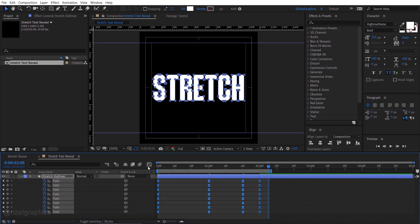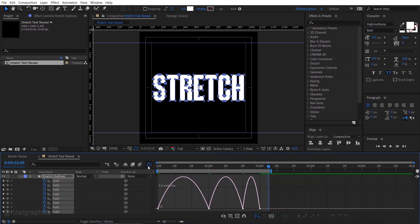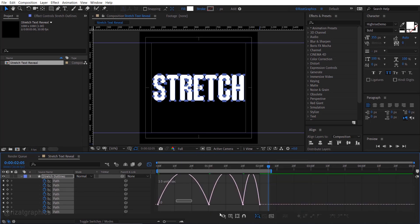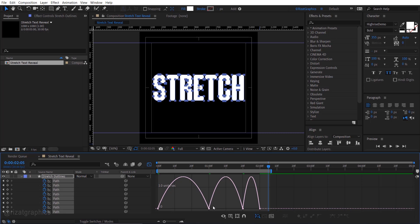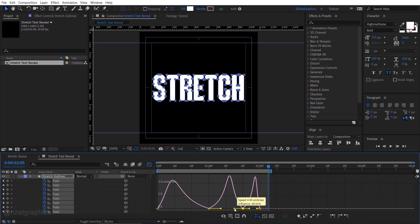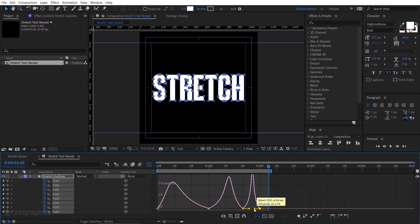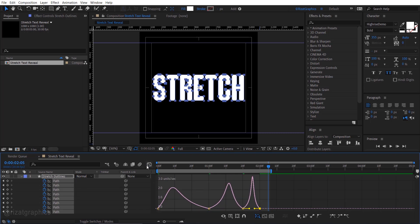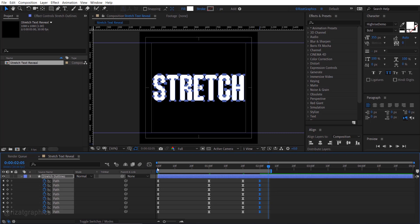Go to the graph editor. Now select this point on the graph and slightly adjust it to create a smoother animation. Select the remaining points on the graph and adjust them like this. Exit the graph editor.